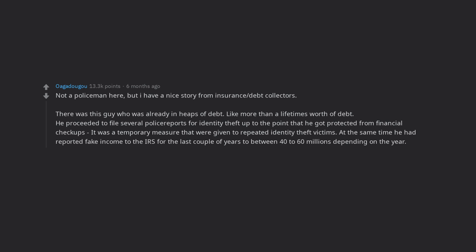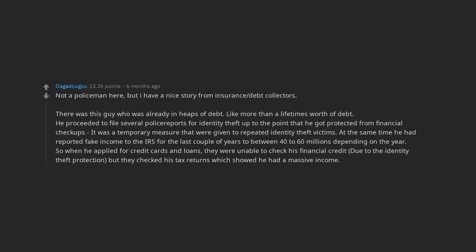At the same time he had reported fake income to the IRS for the last couple of years to between 40 to 60 millions depending on the year. So when he applied for credit cards and loans, they were unable to check his financial credit, due to the identity theft protection, but they checked his tax returns which showed he had a massive income. Got his loans and credit cards, emptied them out and left the country.